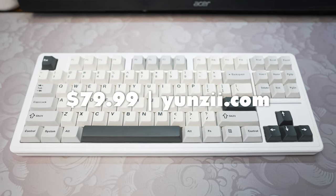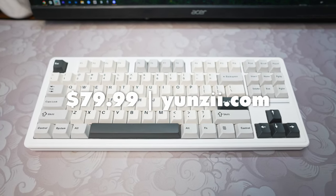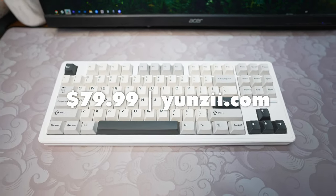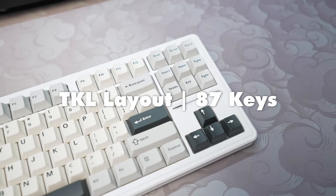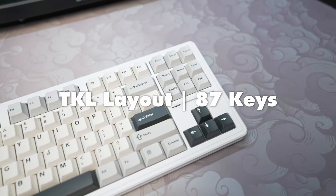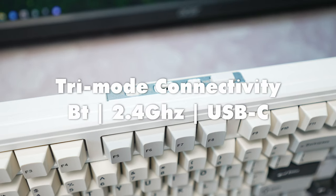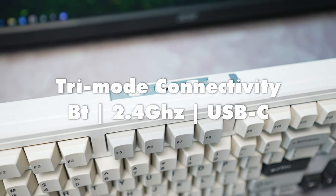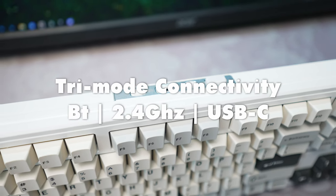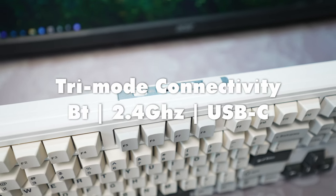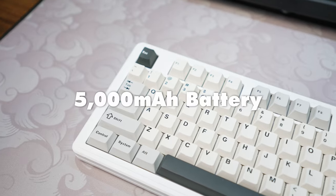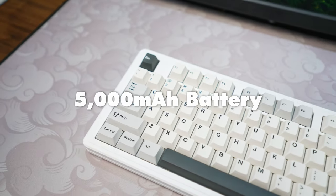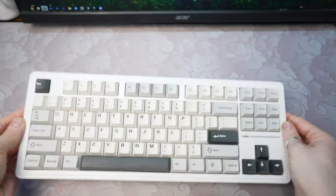The YZ87 comes in at $79.99 on Yunzi.com. It features a TKL layout with 87 keys. It's got tri-mode connectivity meaning you can connect via Bluetooth, 2.4GHz dongle, or wired USB-C cable. It features a 5000mAh battery.